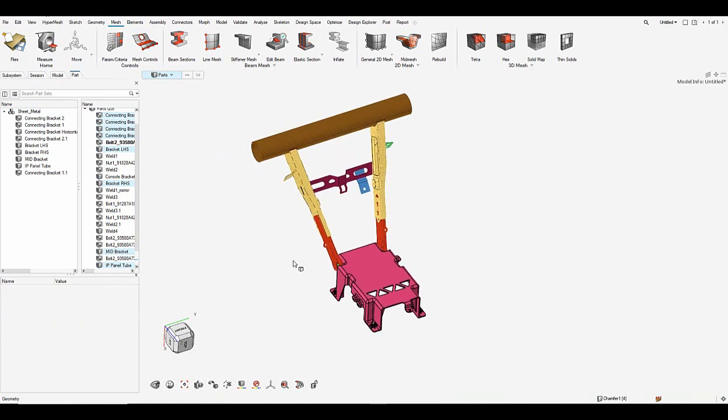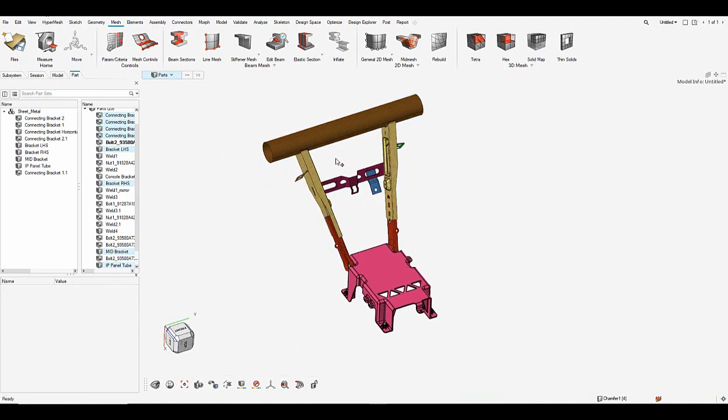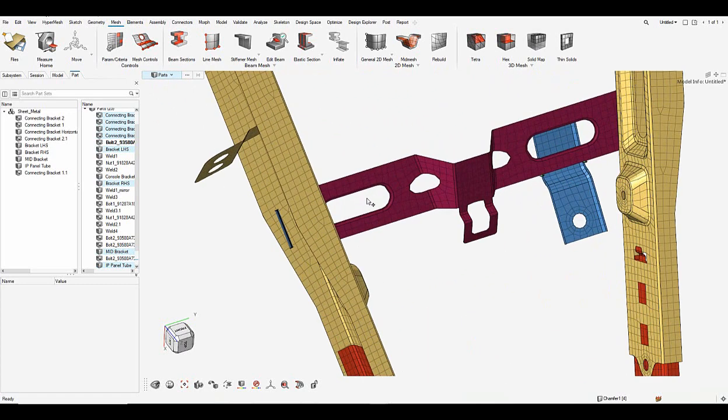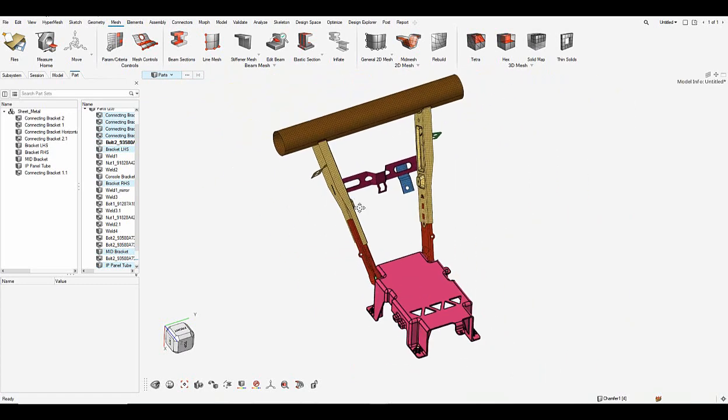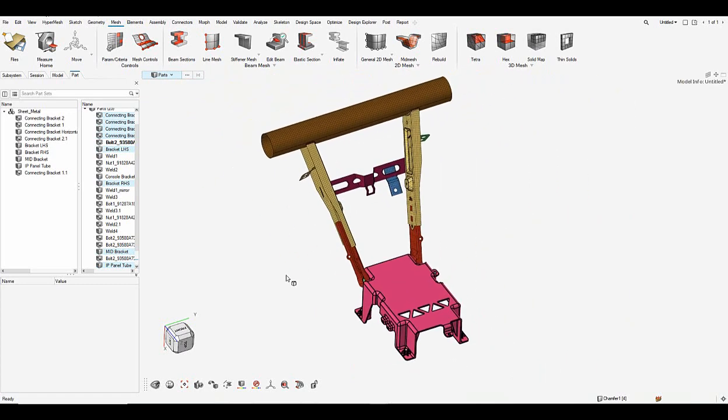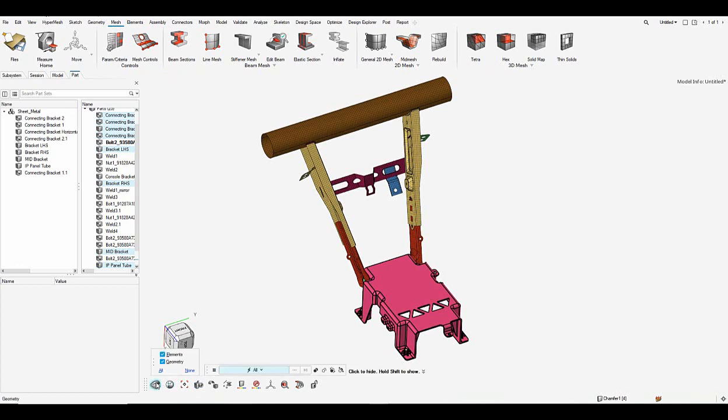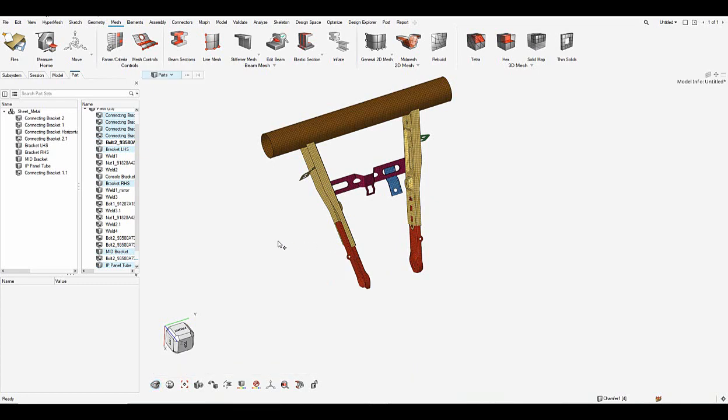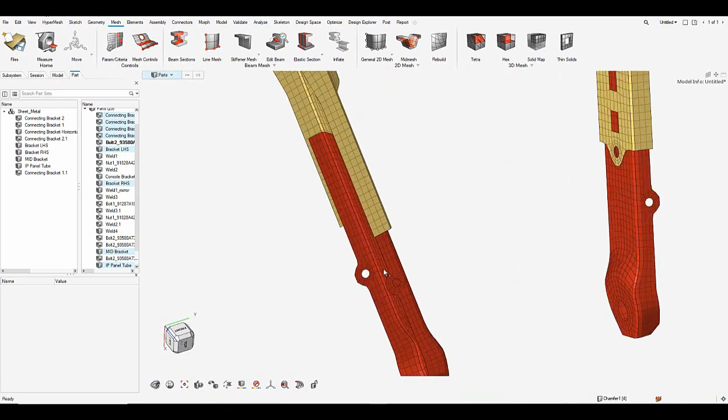So let me go to view controls and just put it to the shaded mode and you can see all the elements in here based on the param criteria file. So let me just go ahead to display and just keep only elements here. So let's take a closer look at the mesh now.